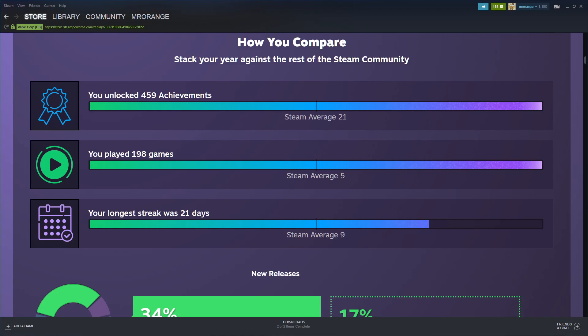I played 198 games and the Steam average community plays five games. Only five games is the Steam average - probably Dota, CS:GO.